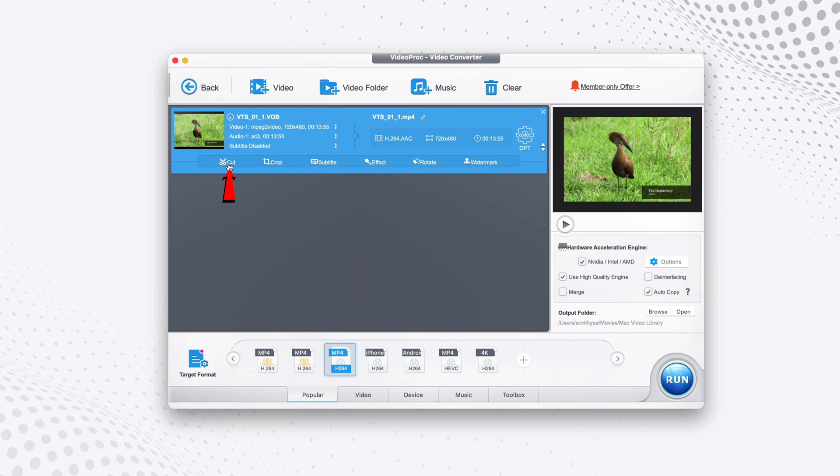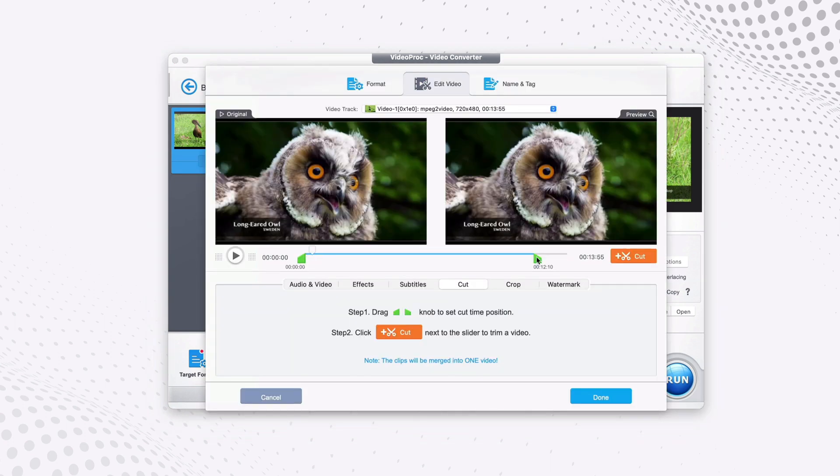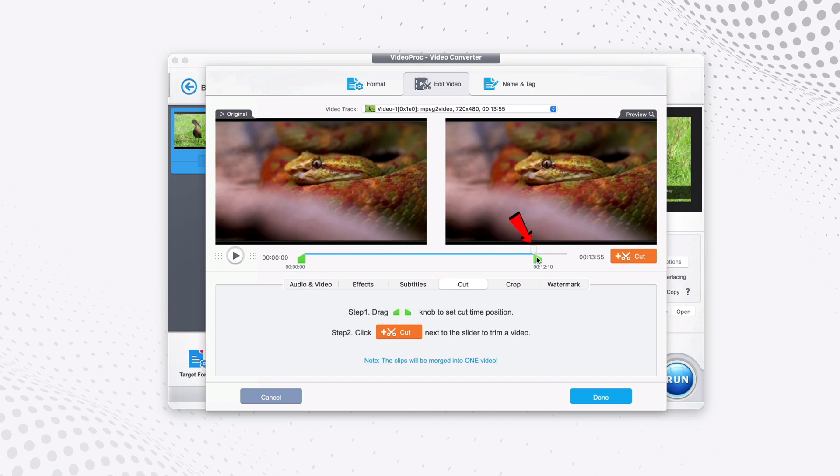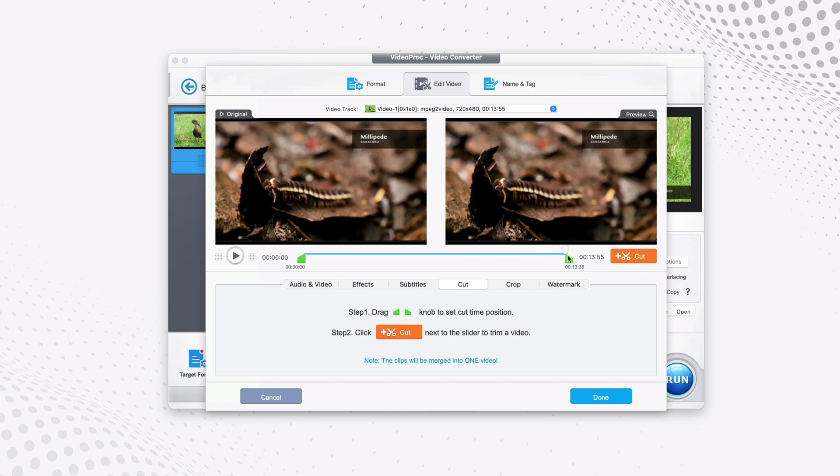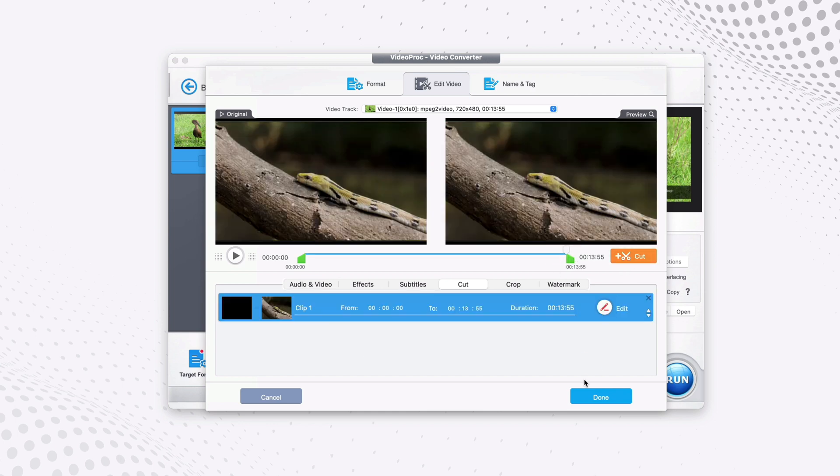They say cut, which means you can cut the video or trim it, crop, put subtitle to your videos or put effects, rotate it, or put watermark on it. Let's say I want to cut some parts of the video, so I click on cut here. So I do not want a front part here, and I would move this section to the end. And now I'm satisfied with this. I click on cut, and then I click on done.